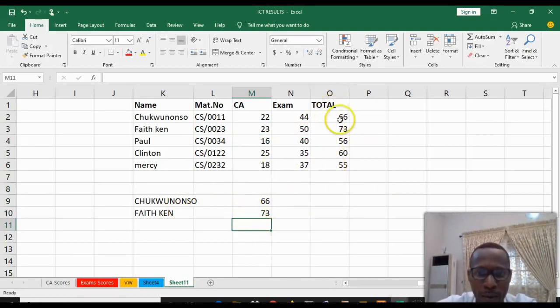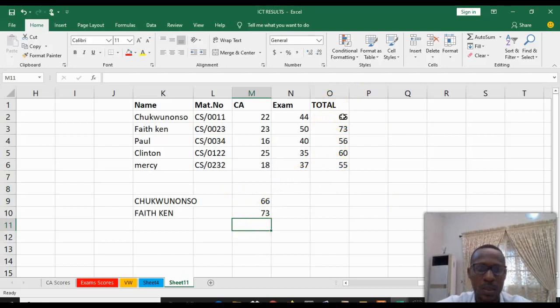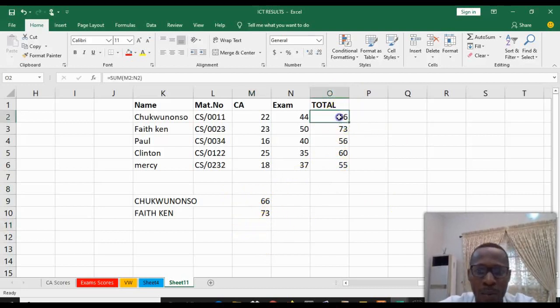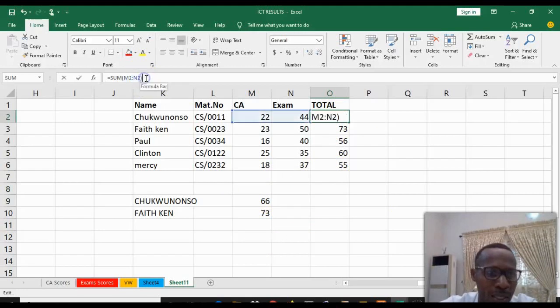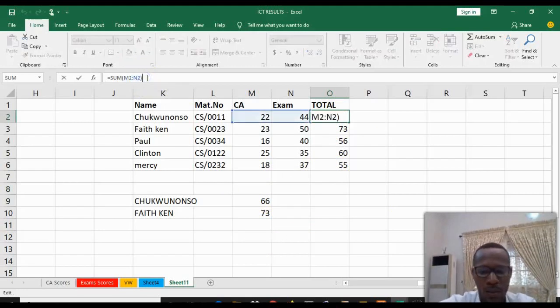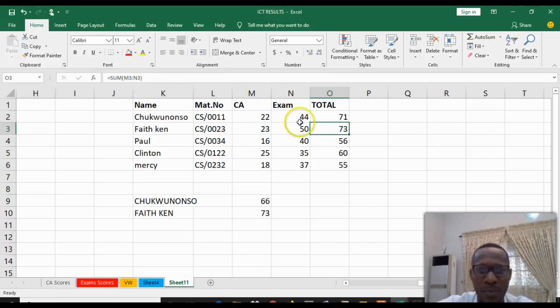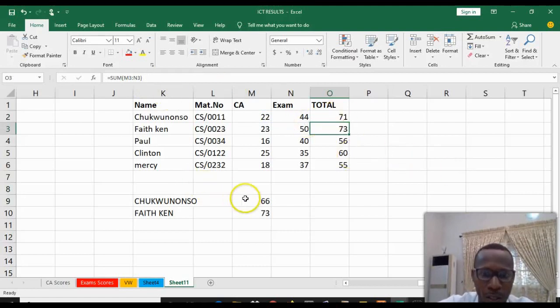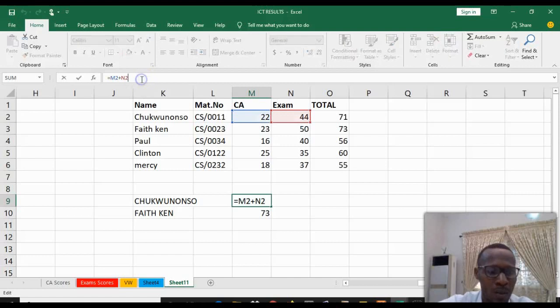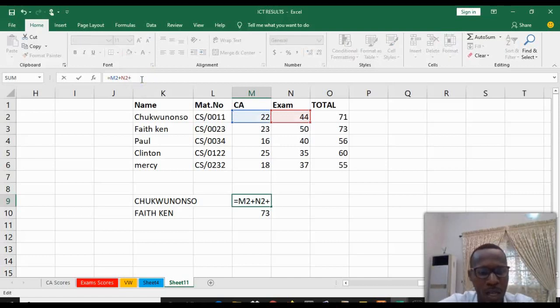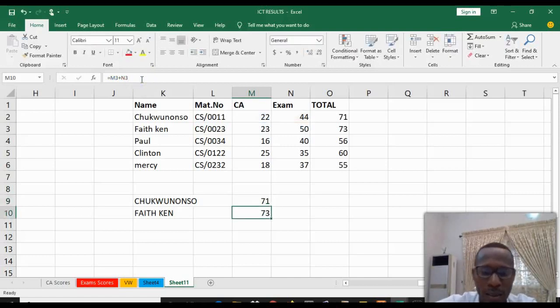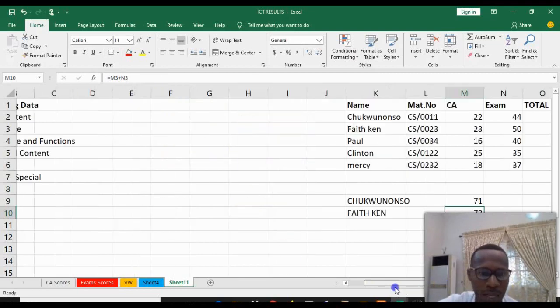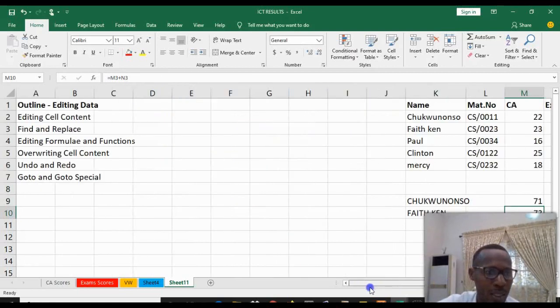For example, maybe in trying to edit the function - maybe this is the formula that was sum, we can now say plus five to edit the formula, so to add five to that. Likewise, can come to this place and put plus five. That's what we meant by editing formulas and functions.